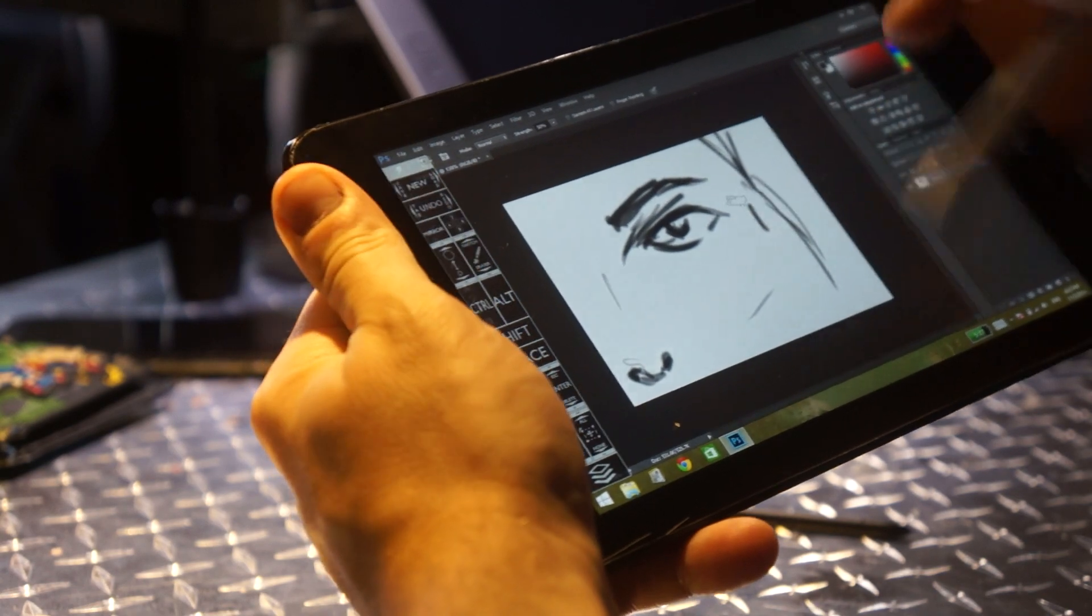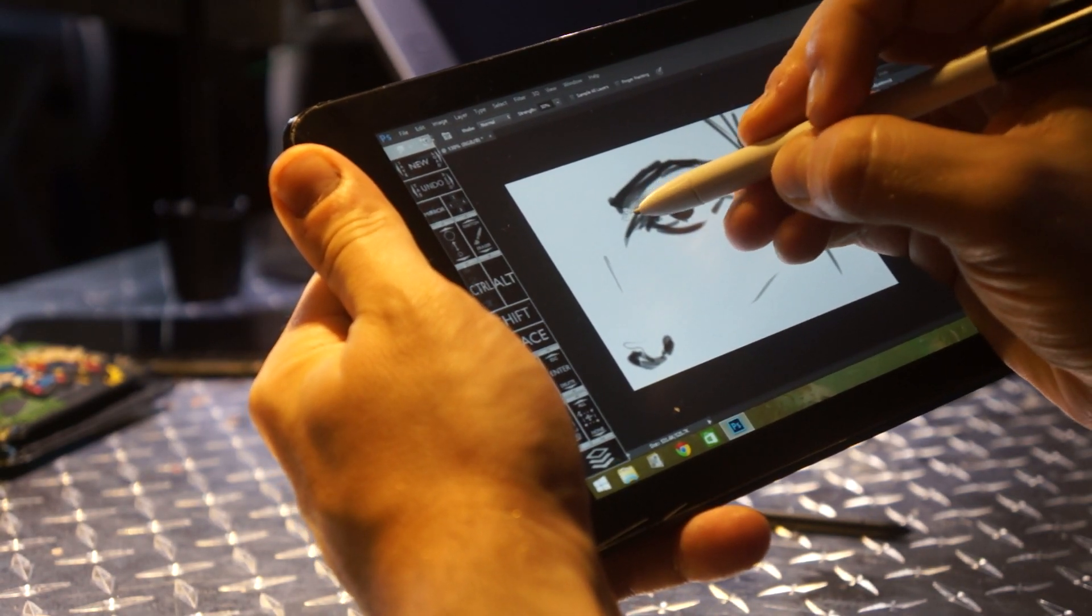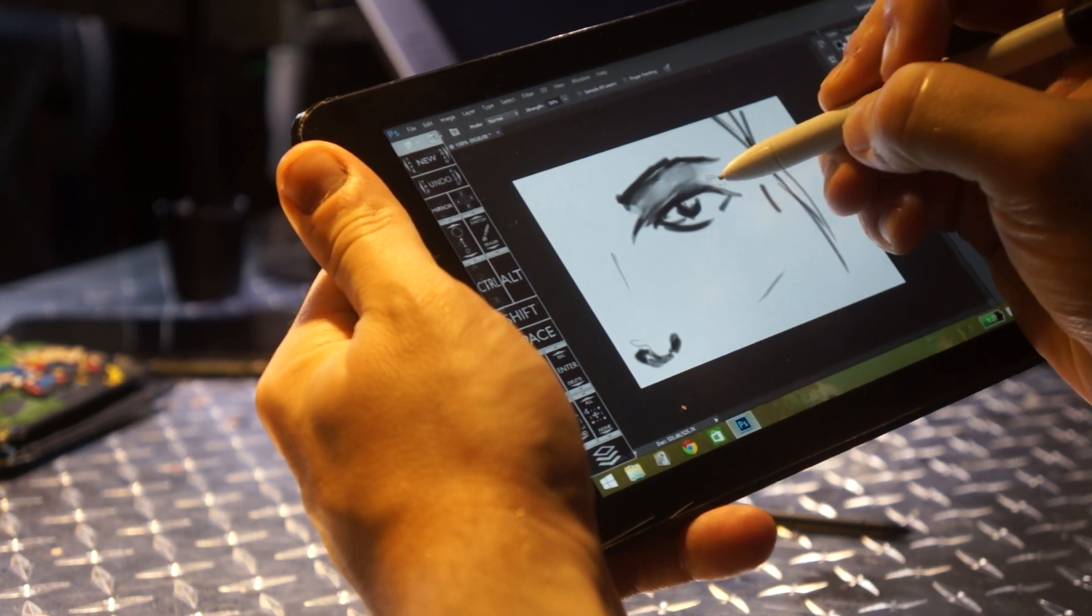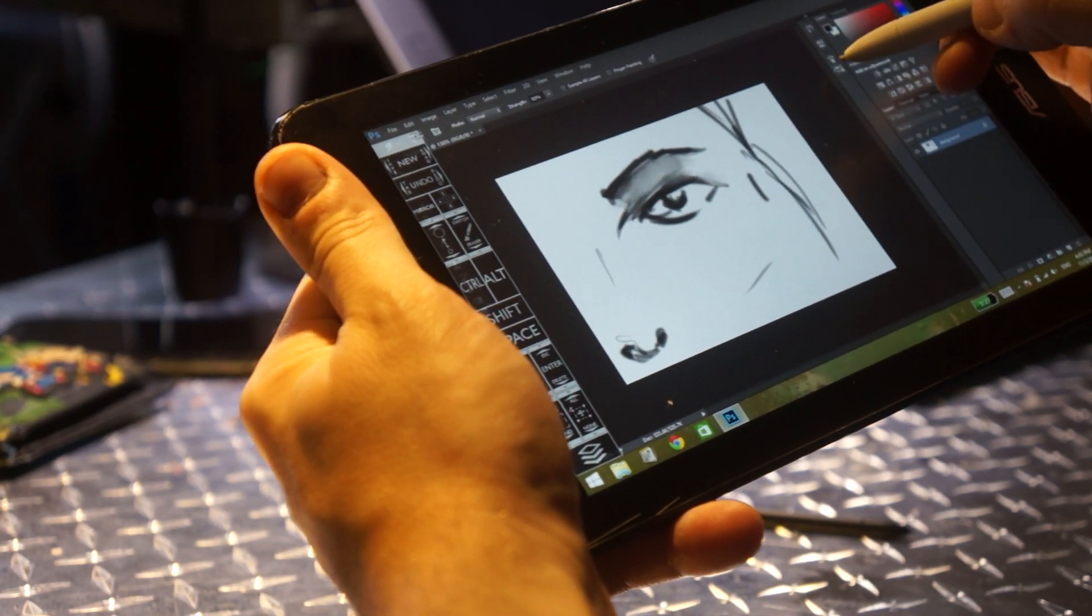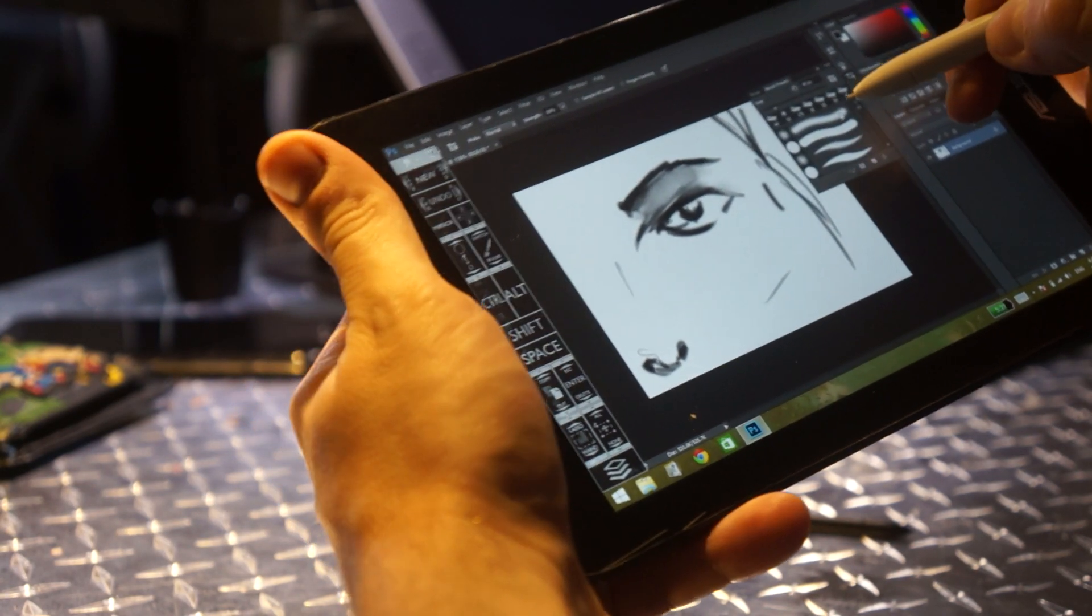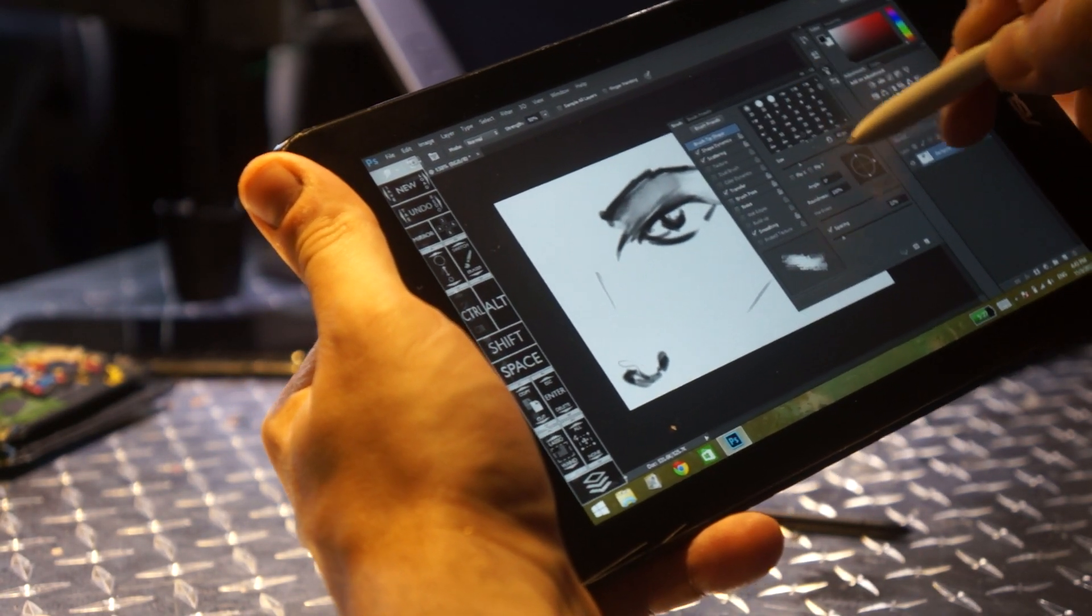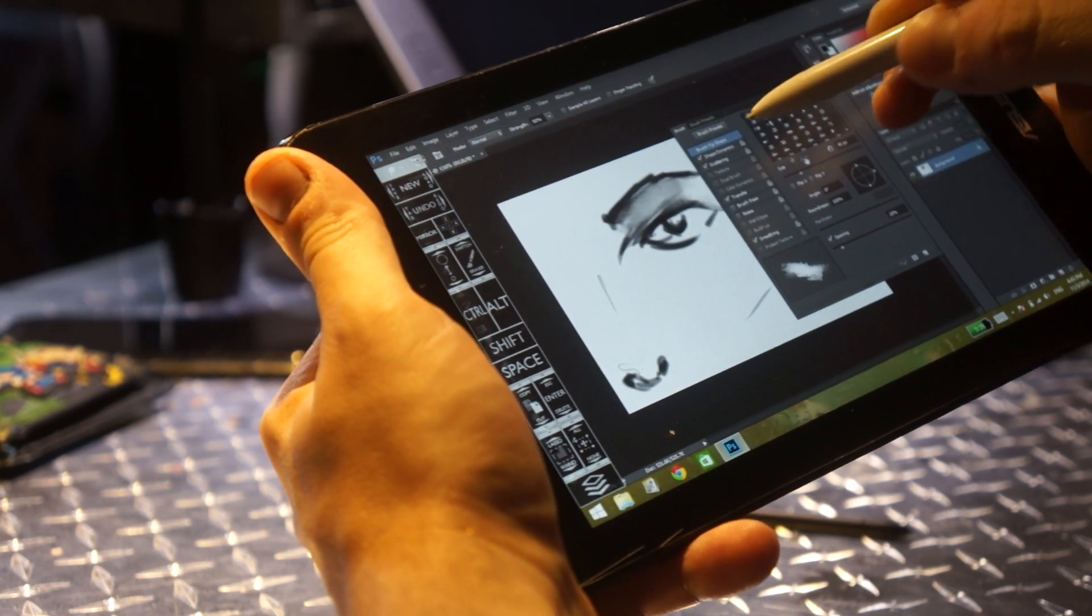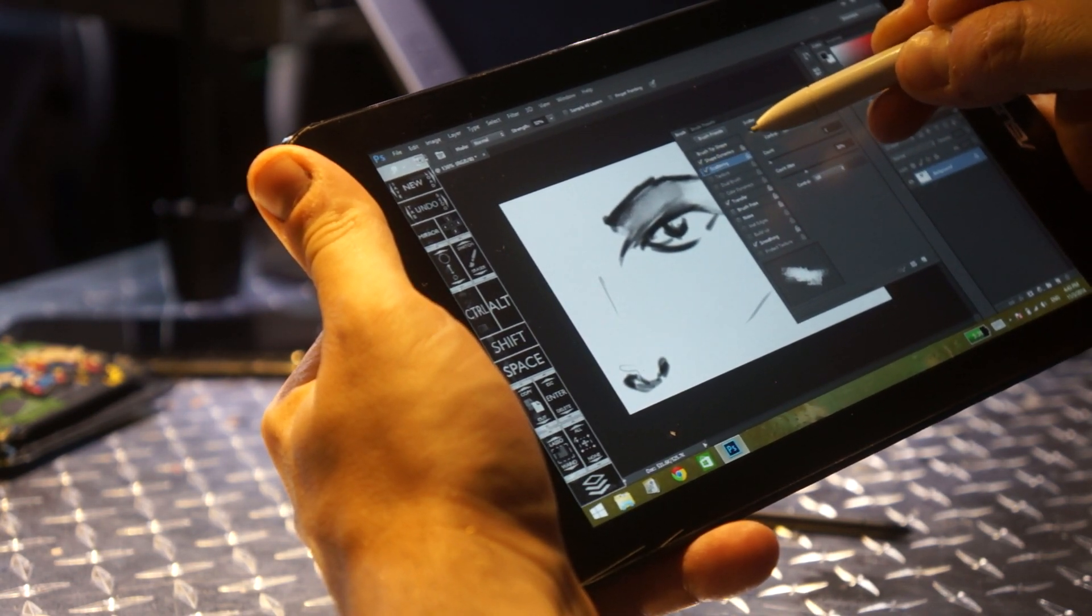I'm going to change the brush settings - size, spacing, all that stuff, scattering.